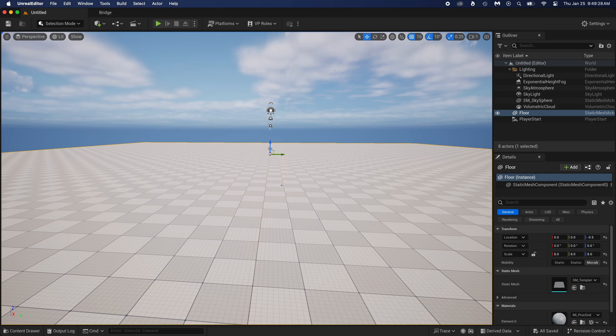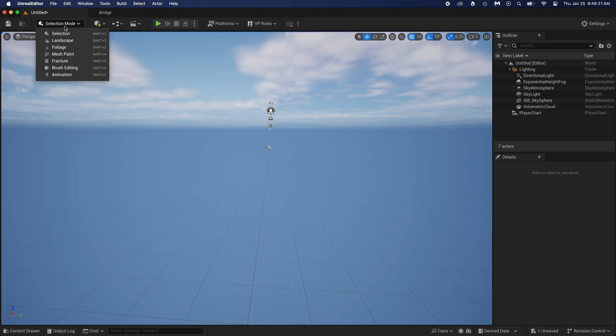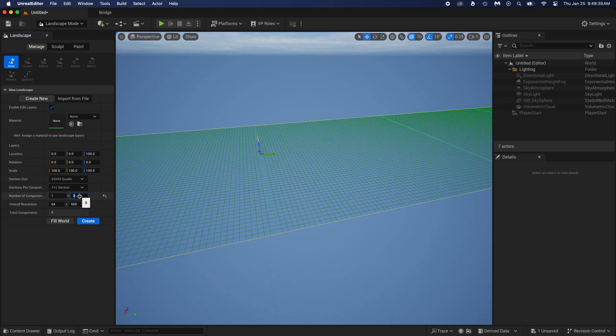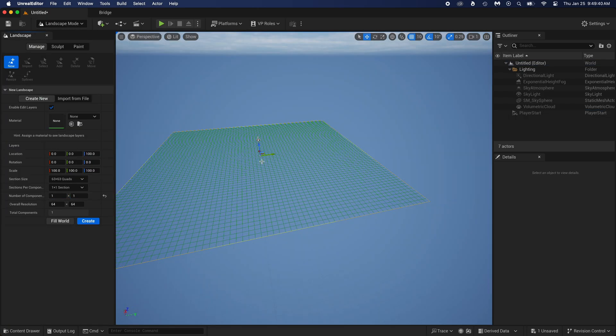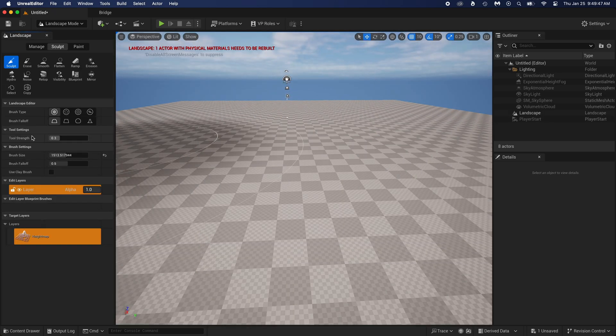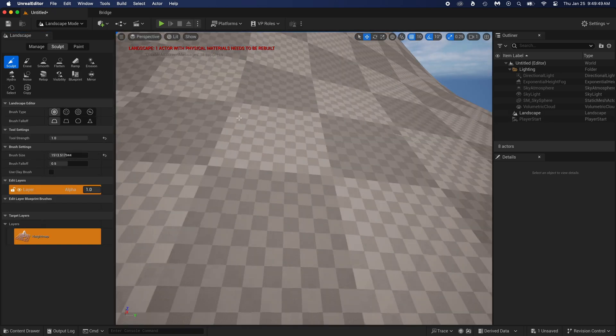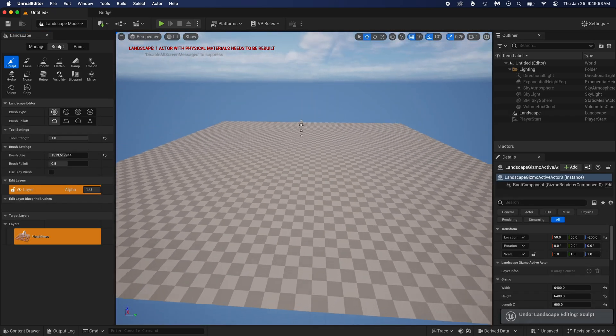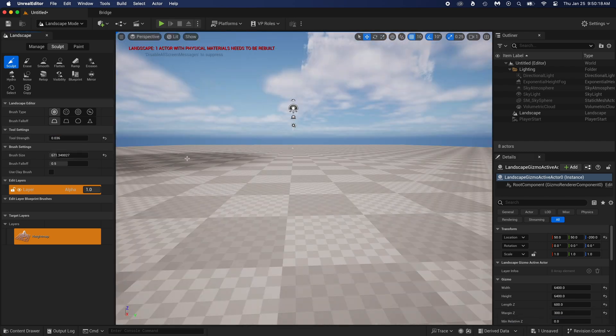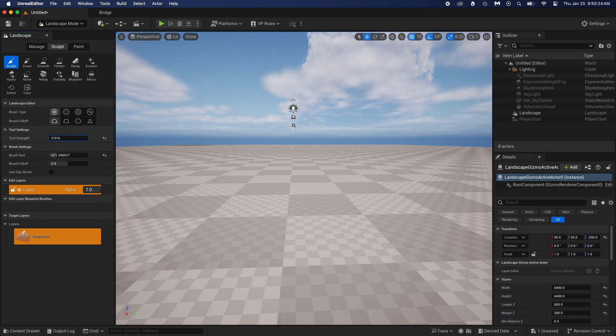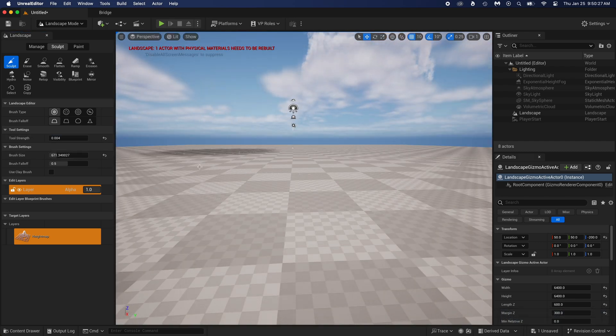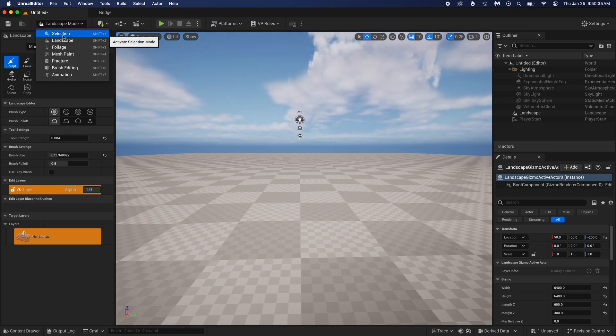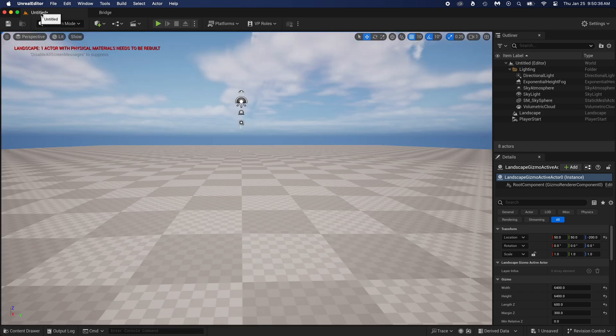Delete that ground. Click selection mode and choose landscape. That ground is too big? Change these two numbers to one. You can change the brush size and tool strength here. Higher tool strength, taller mountains faster. I will put the tool strength very low and the brush size low enough too, because I don't want any big mountains here. Just a ground that's not perfectly flat.